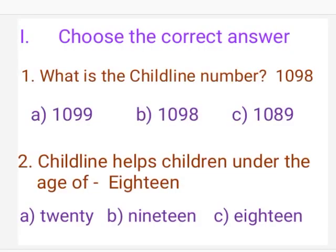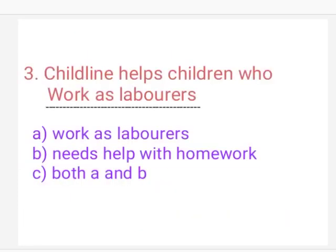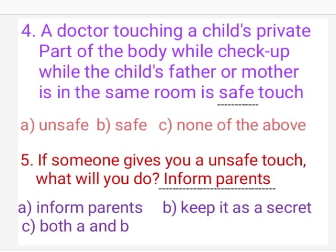Now we learn about Choose the Correct Answer. First one: What is the child line number? The child line number is 1098. Second one: Child line helps children under the age of 18. Third one: Child line helps children who work as laborers. Fourth one: A doctor examining a child's private parts while the child's father or mother is present in the same room — this is a safe touch.